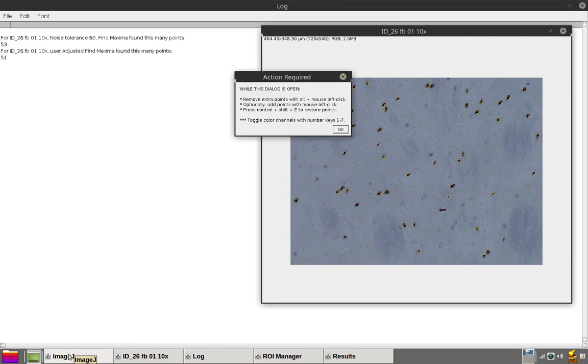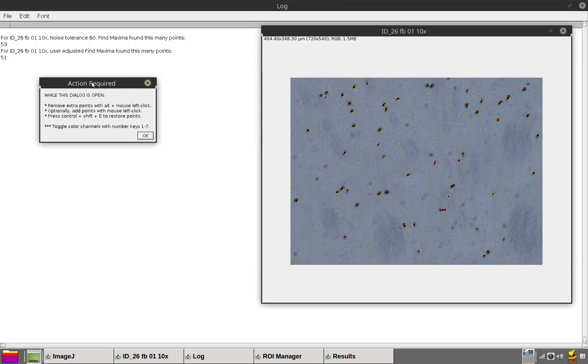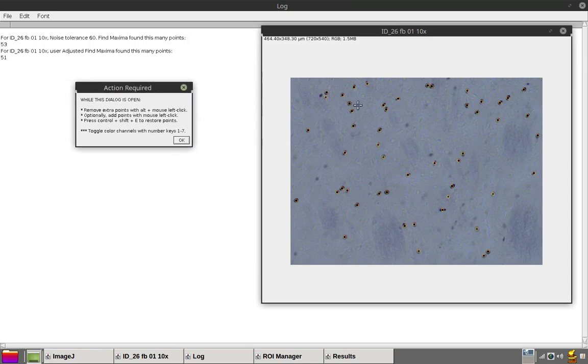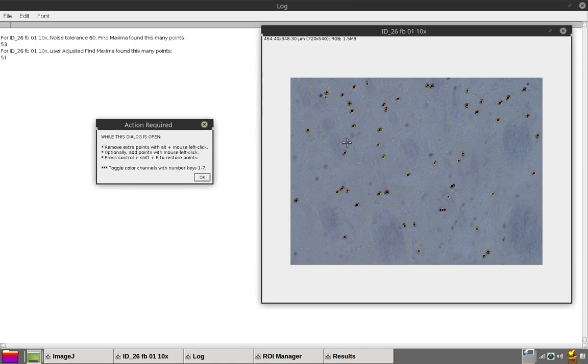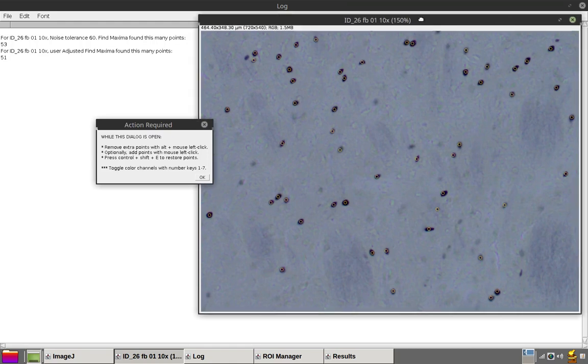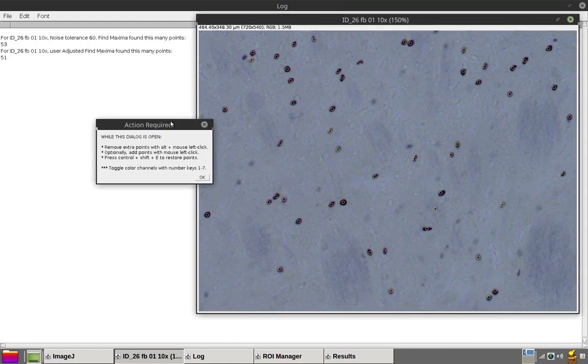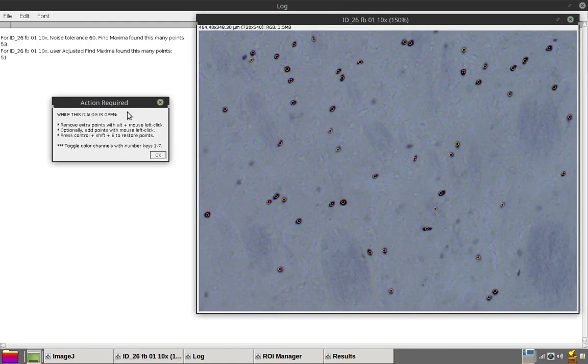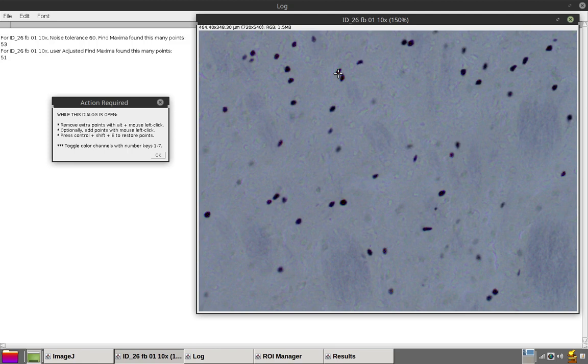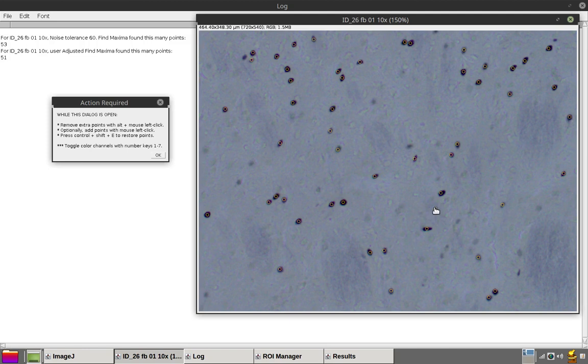Follow the instructions and the prompts and follow along as I remove and add points. One way to see what's underneath these point markers is to actually select none or select or restore selection by pressing ctrl shift A or ctrl shift E. But it's also fine to just move these points around.